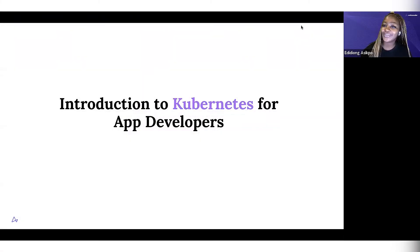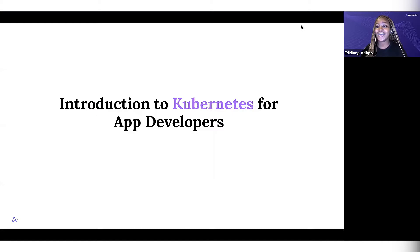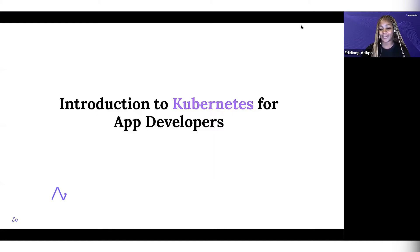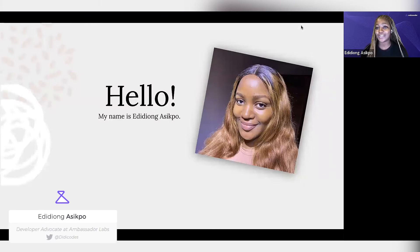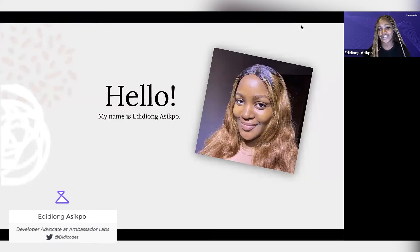Hello everyone. Welcome to the Introduction to Kubernetes workshop by Ambassador Labs. My name is Edidiong Asikpo. I am a developer advocate at Ambassador Labs, and I will be facilitating today's workshop.